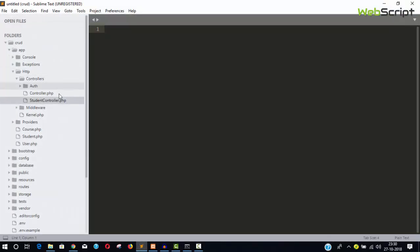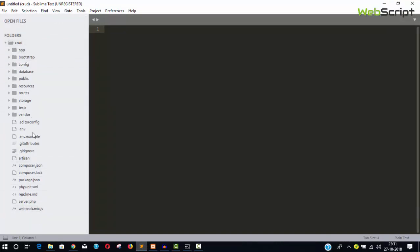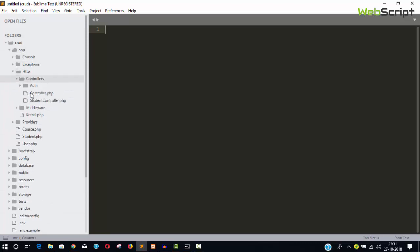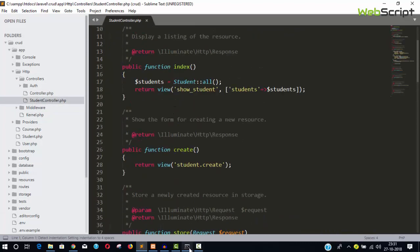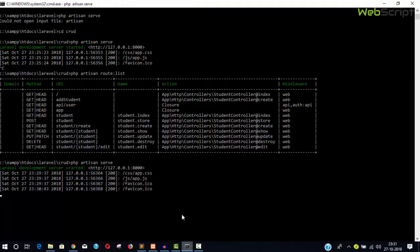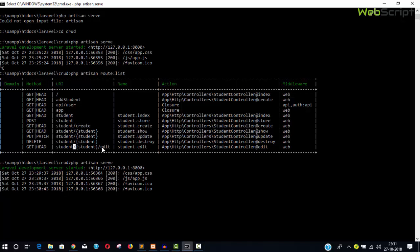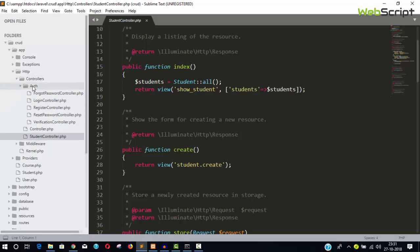Here is our project and you can see the project directory structure. Inside the controller we have a student controller. Before working on the controller, let's look at the routes. The server is already running. To update a record we need an edit form. It's a GET request and the URI is student forward slash, then a curly bracket indicating it requires a student ID, then forward slash edit. The route name is simply student.edit.